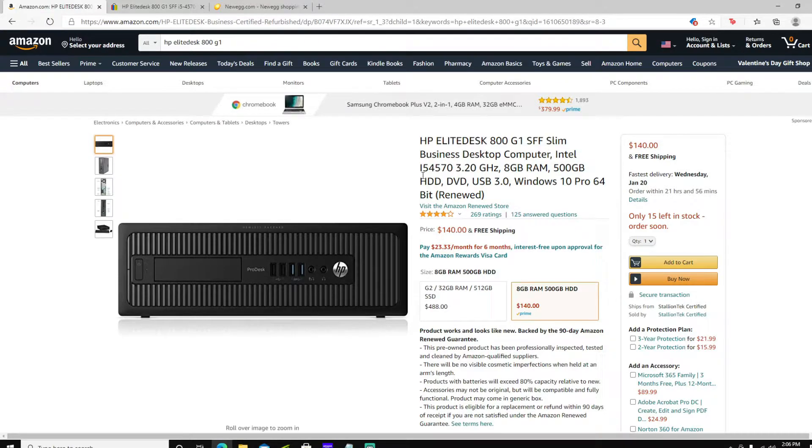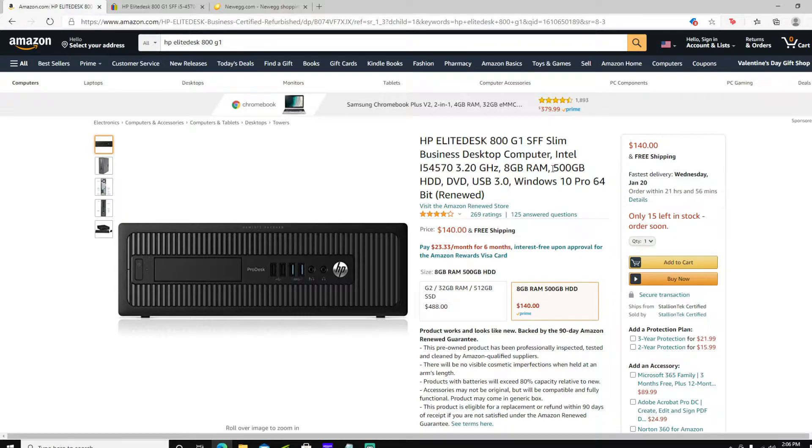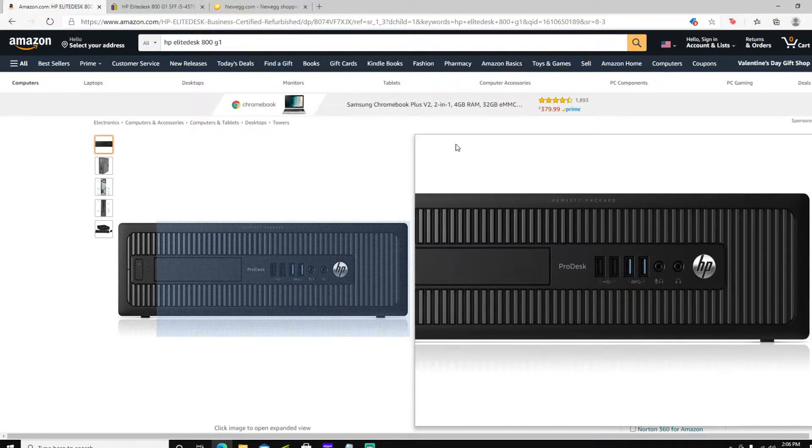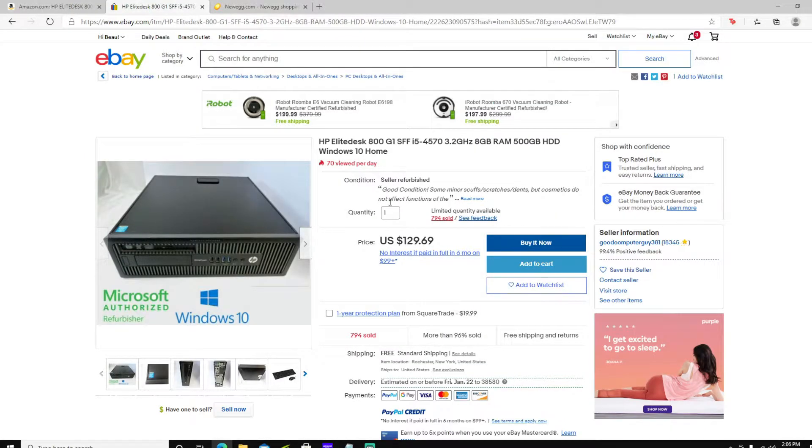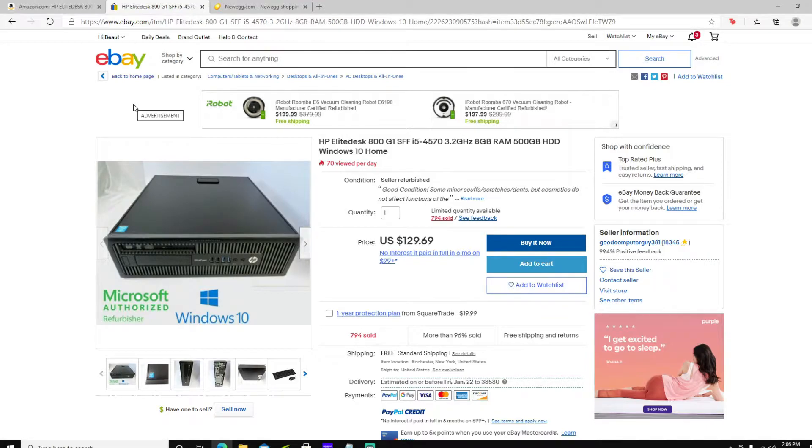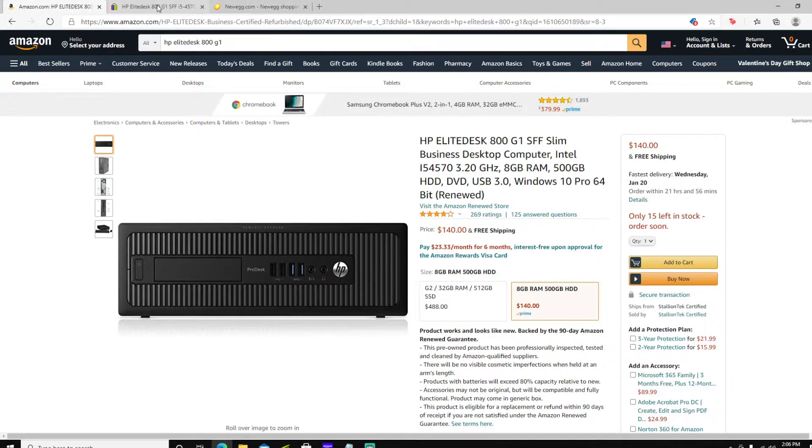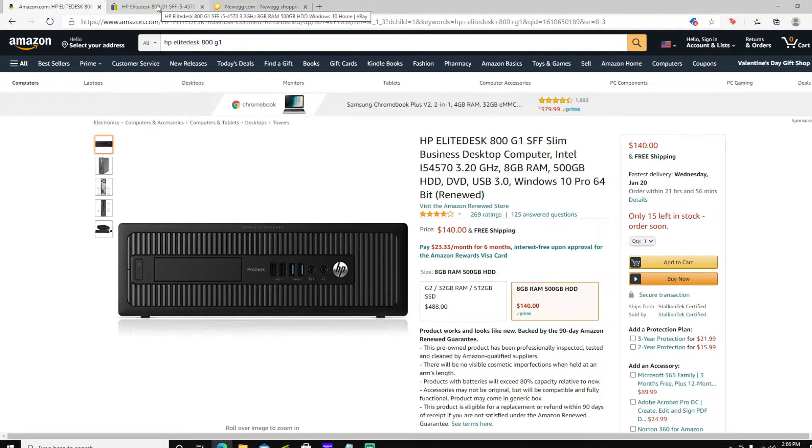It's $140, has an i5-4570, the exact same specifications as mine that I bought off eBay for $100 sometime last year. Here it is on eBay, a little bit cheaper at $129. I noticed some people don't trust eBay. I don't fully trust it either, but here's two listings. This is a great PC for under $150, even to use as a normal office computer.